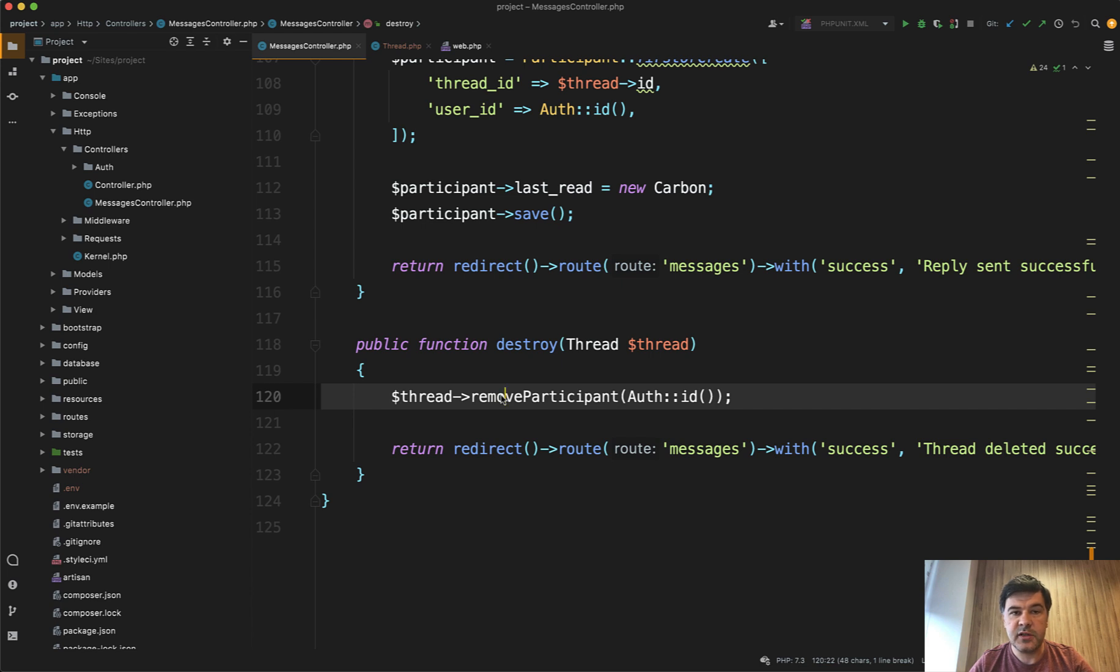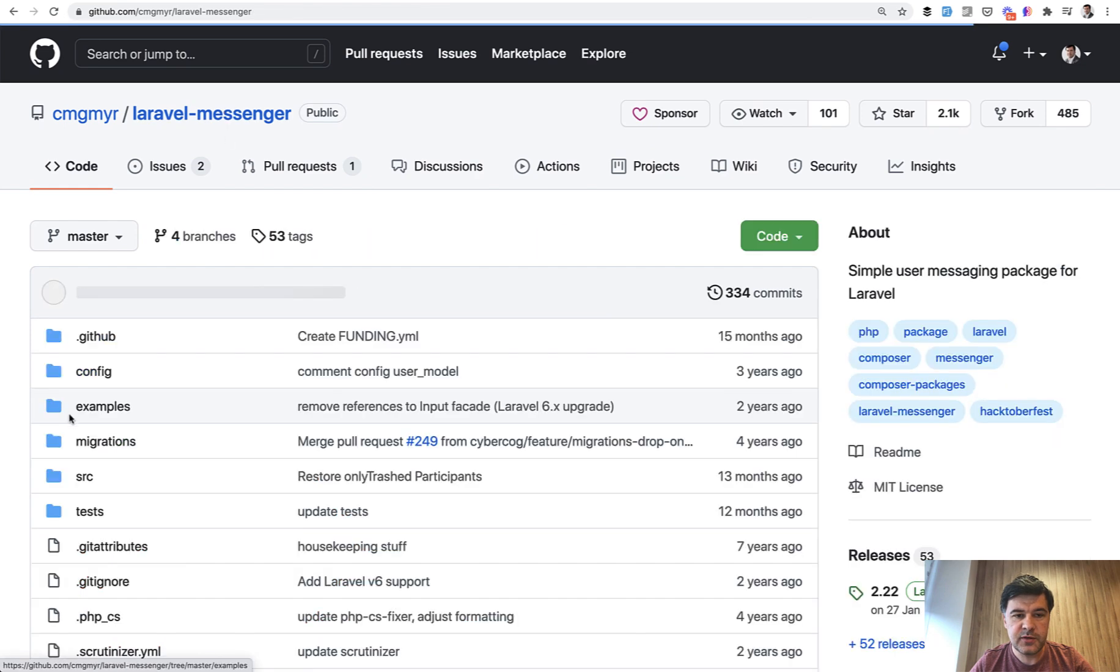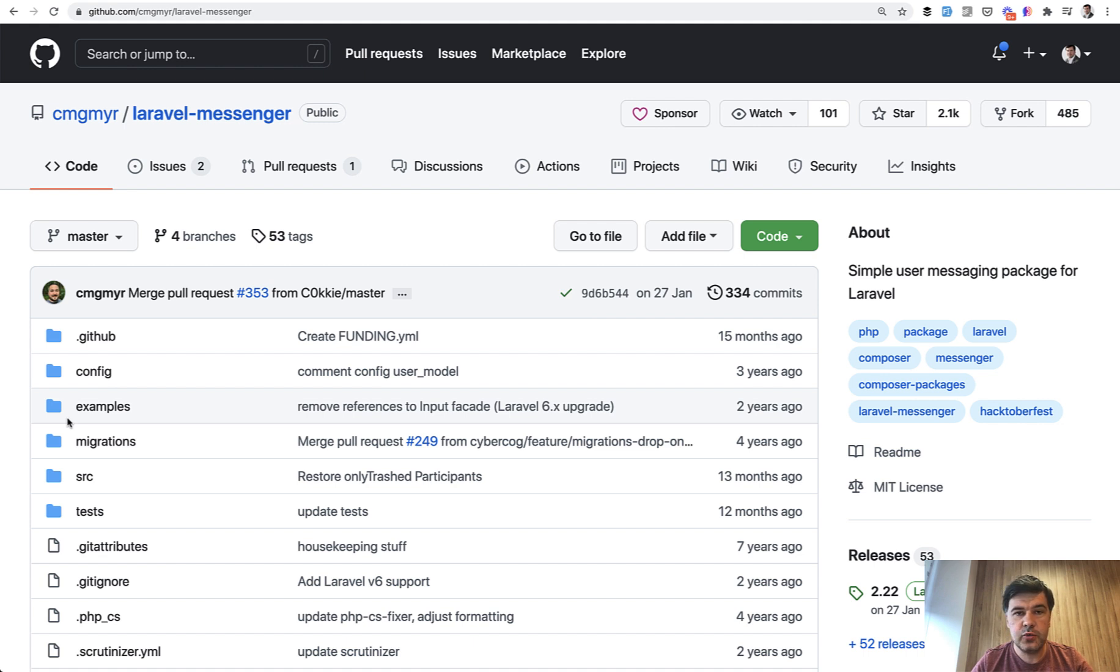So you can dive in deeper into documentation and methods of that Laravel Messenger official repository. And let me know, do you like this package? Or do you know any alternatives for other viewers? Maybe there's something better than this Laravel Messenger? Let me know in the comments.